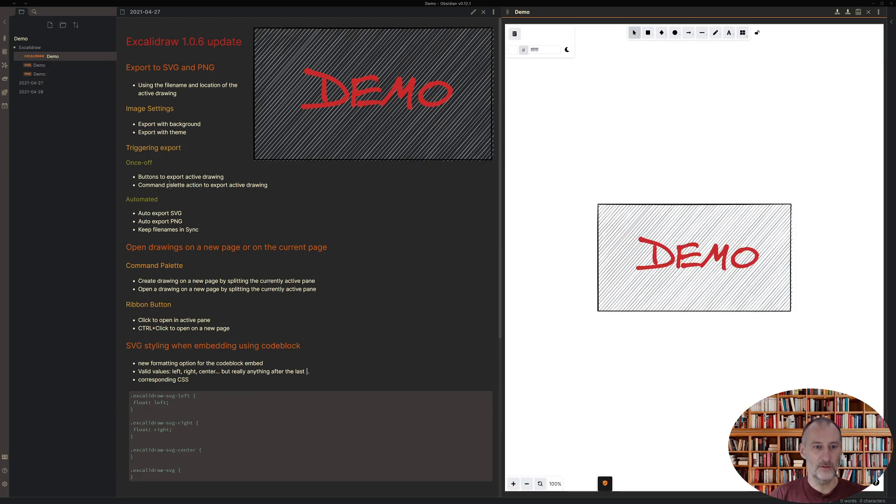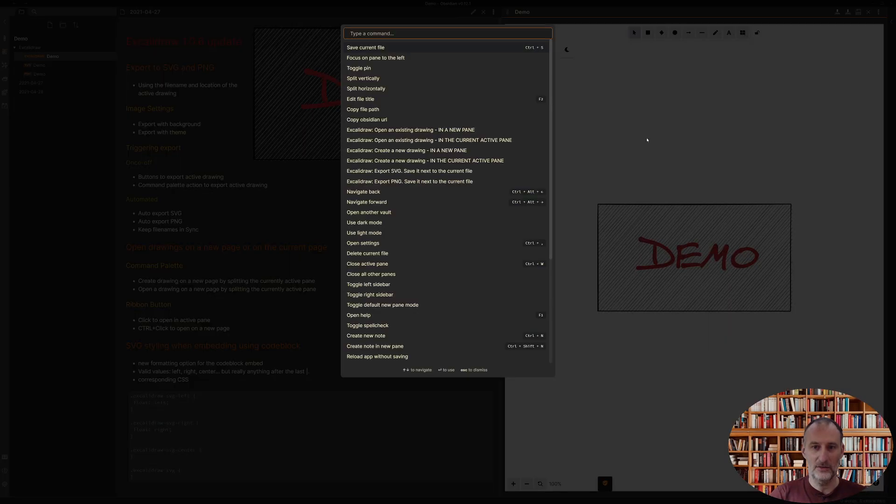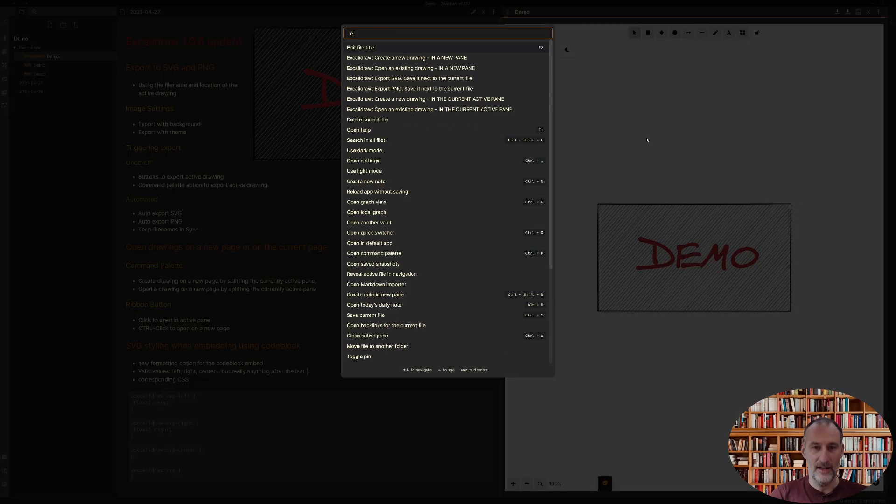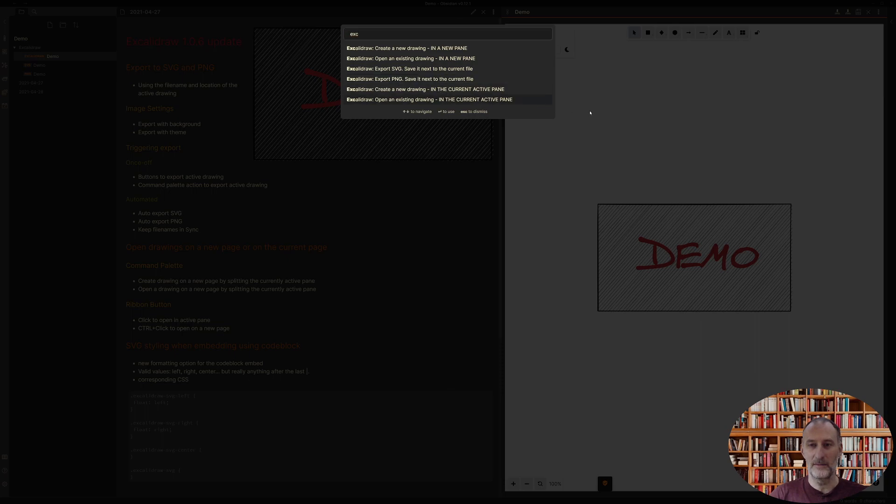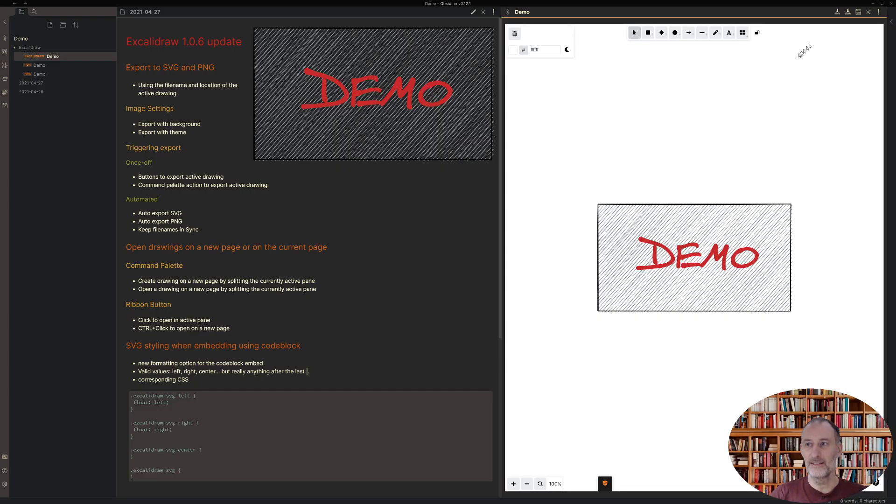Now you can also use the command palette. When the drawing is active, if I press Ctrl+P and I type in Excalidraw, then you see the export SVG and export PNG commands are here and they will do exactly the same as the buttons.